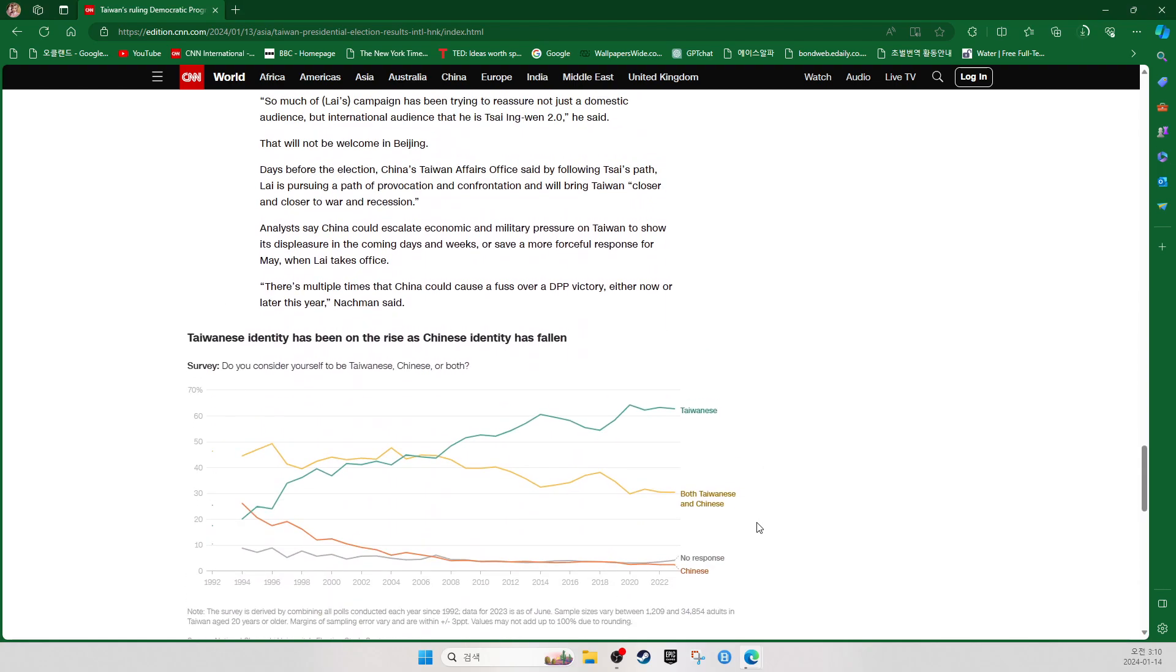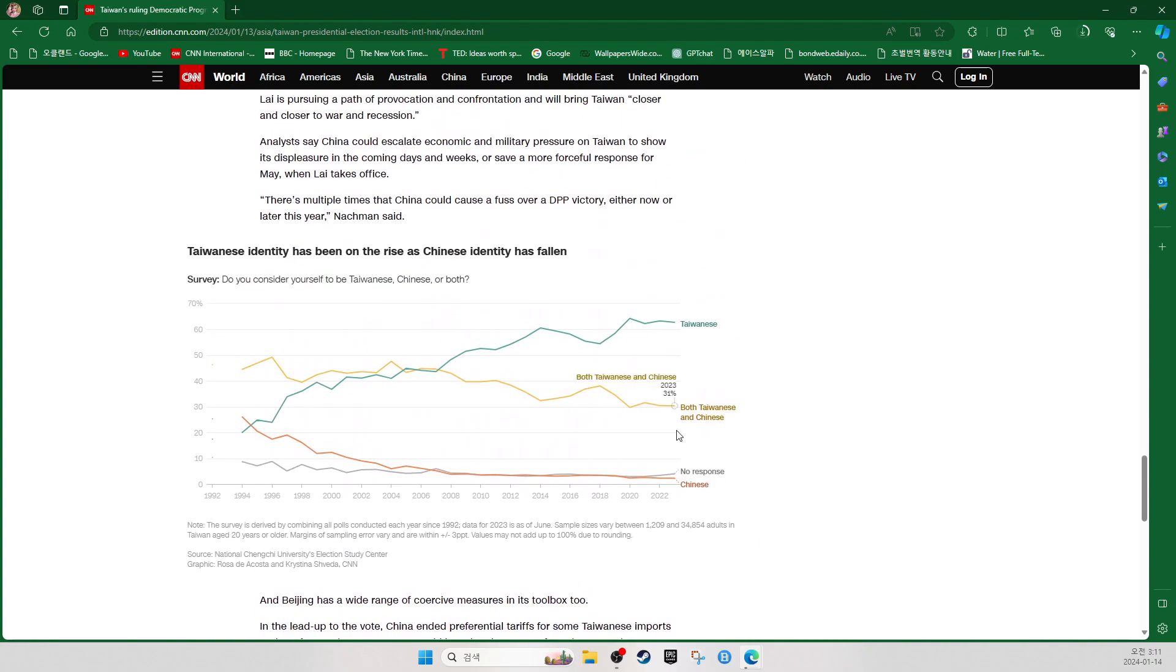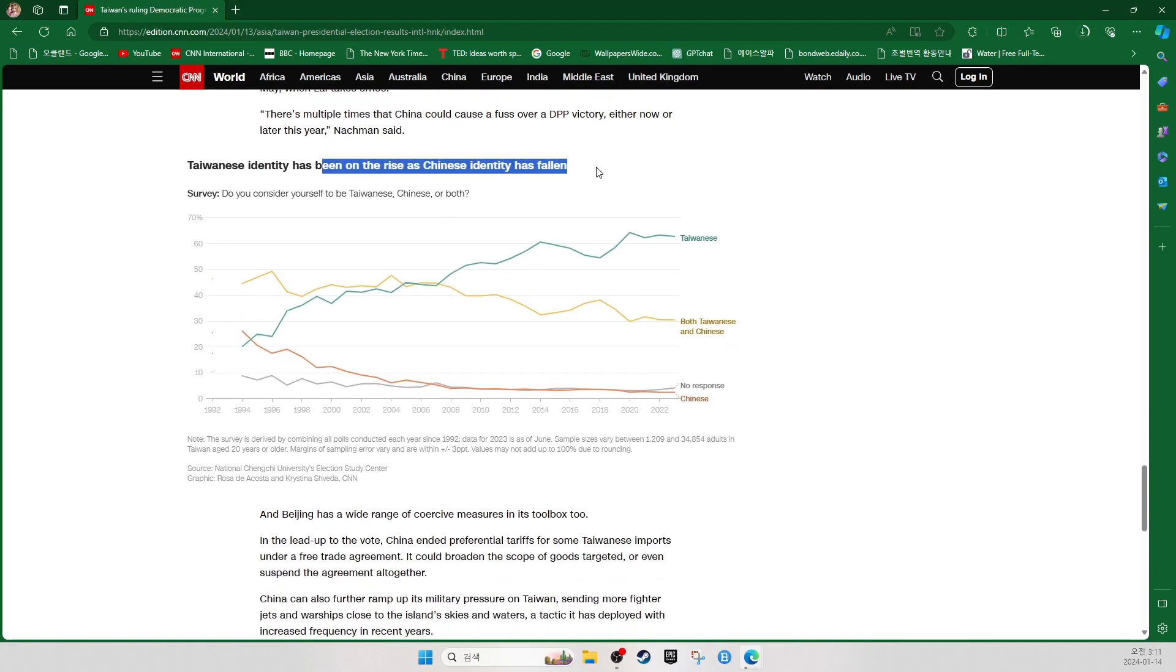Days before the election, China's Taiwan Affairs Office said by following Tsai's path, Lai is pursuing a path of provocation and confrontation and will bring Taiwan closer and closer to war and recession. Analysts say China could escalate economic and military pressure on Taiwan to show its displeasure in the coming days and weeks, or save the more forceful response for May when Lai takes office. There are multiple times that China could cause a fuss over a DPP victory, either now or later this year, Nachman said.